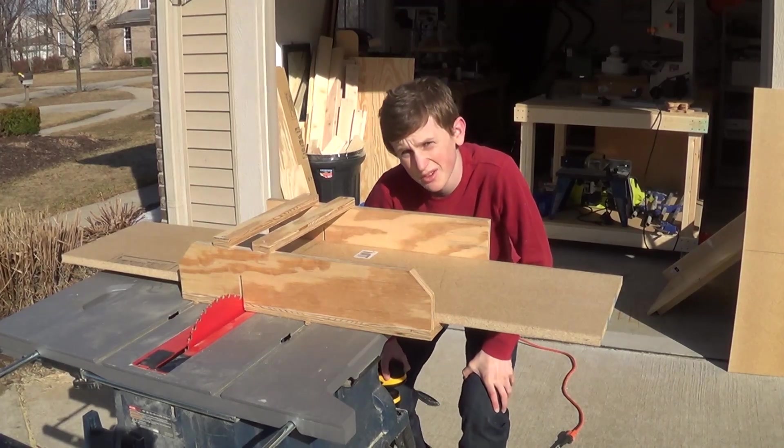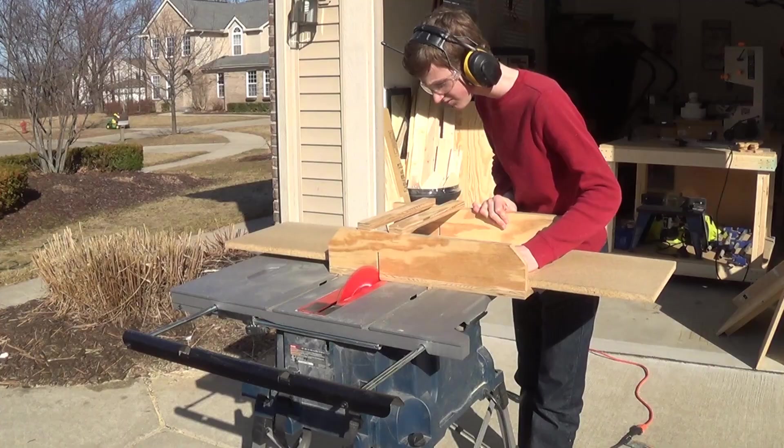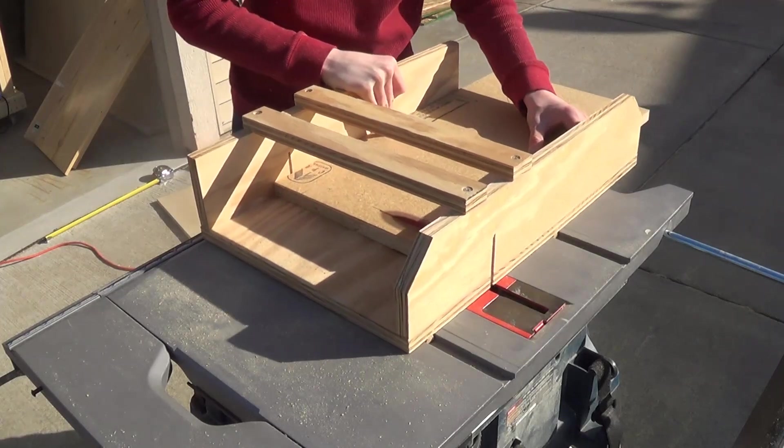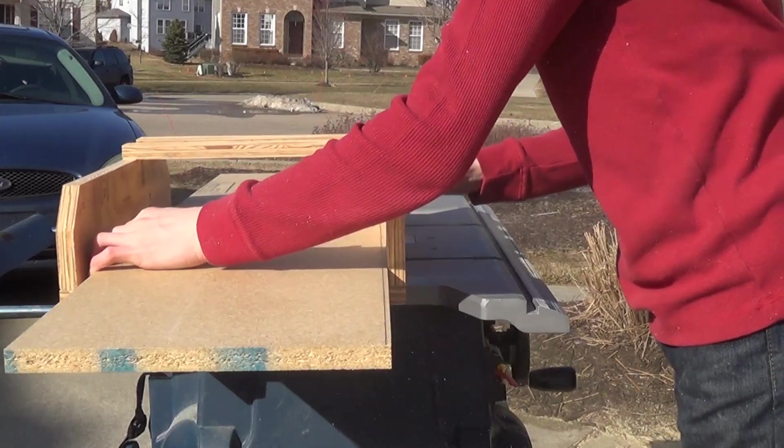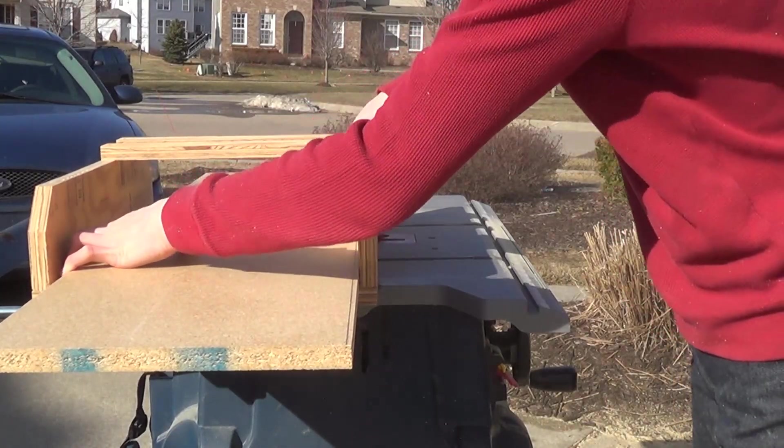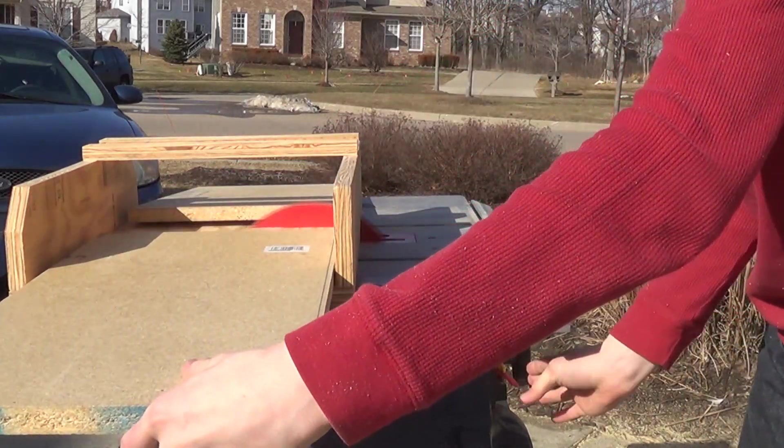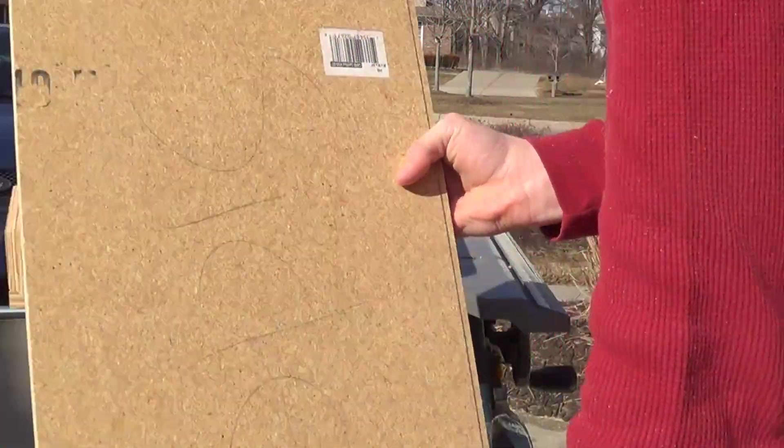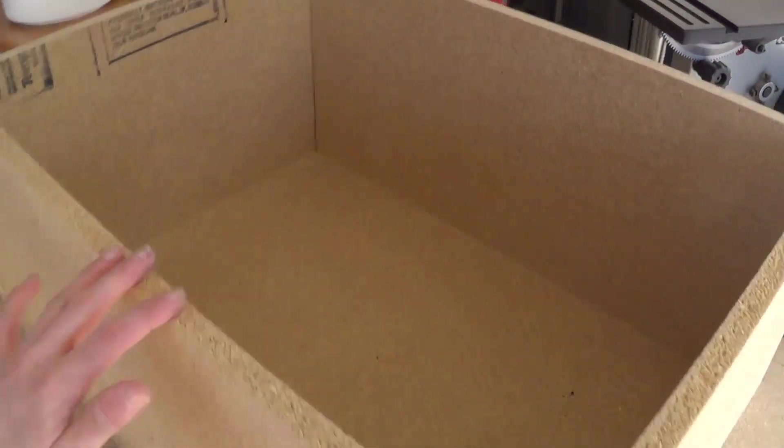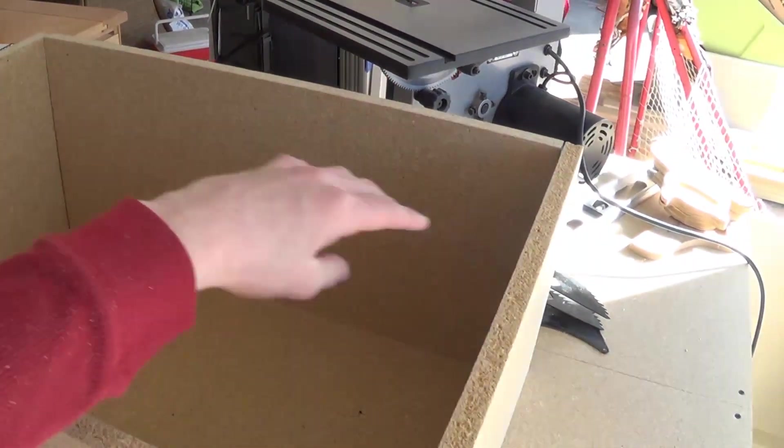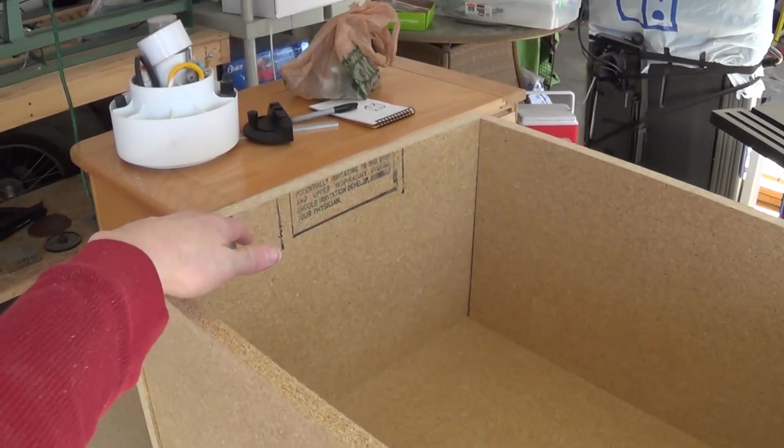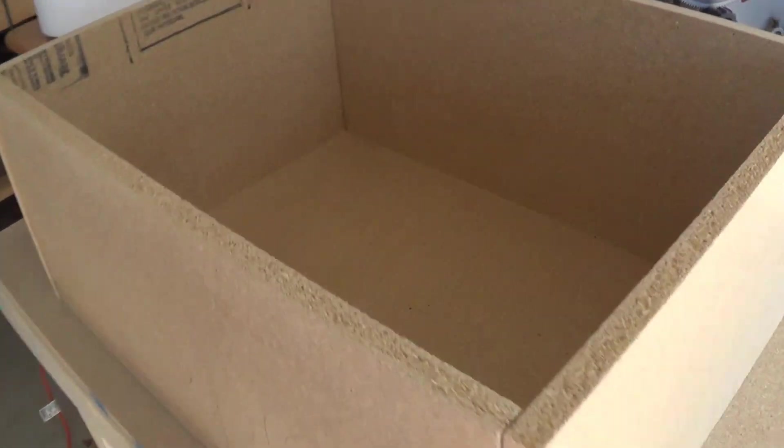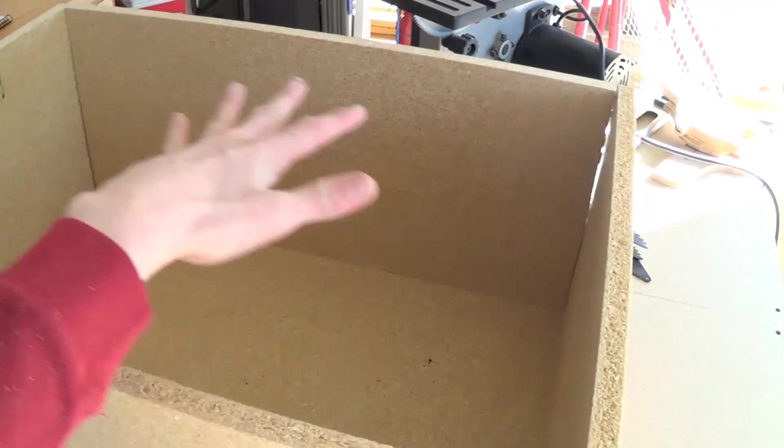And now I'll cut them to their lengths. So here's a quick preview: the sides, the side, top and bottom, and basically it all makes this box without a front on it.